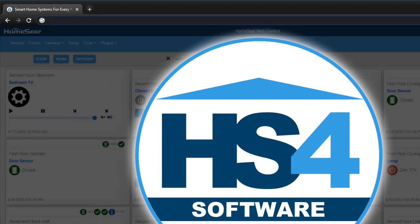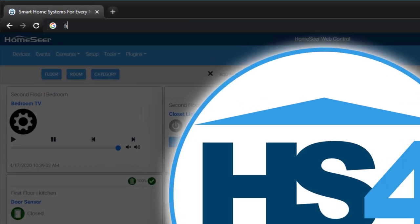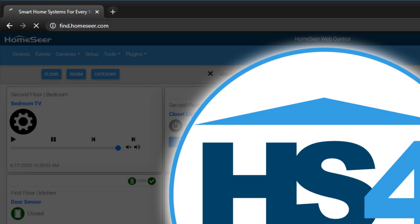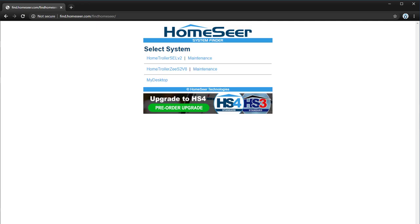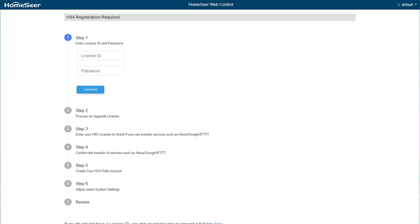open a web browser and go to find.homeseer.com. This page will always display a hyperlink to any HomeSeer software running on your network, even if the IP address changes. Click the name of your controller or PC and you'll be directed into the HS4 web interface.